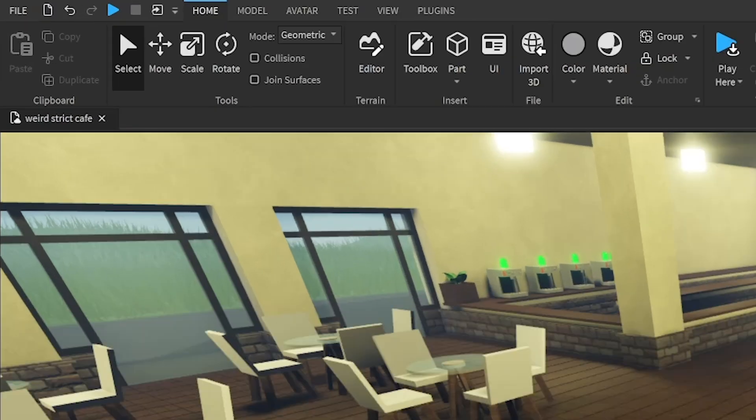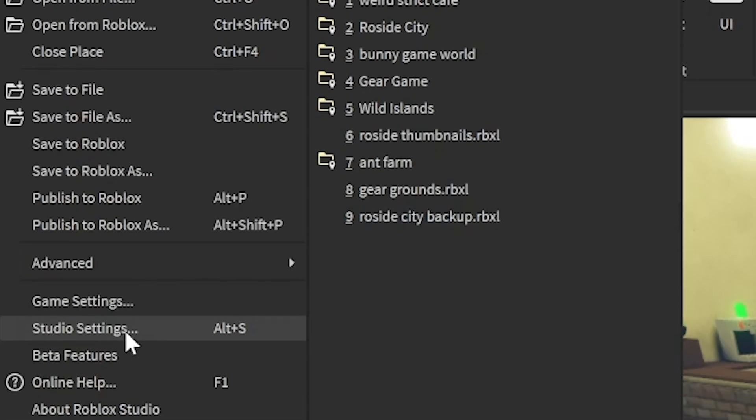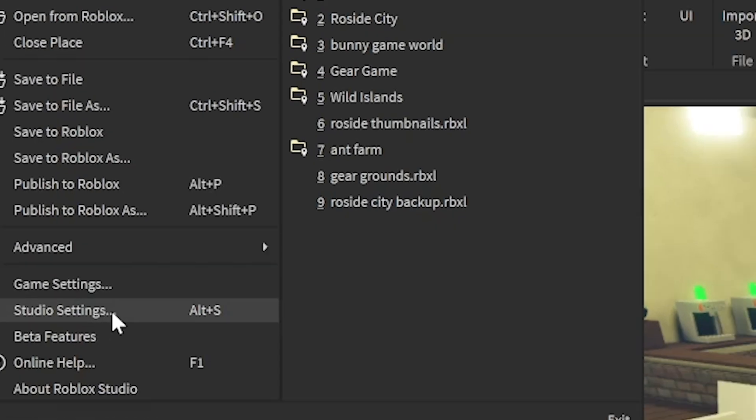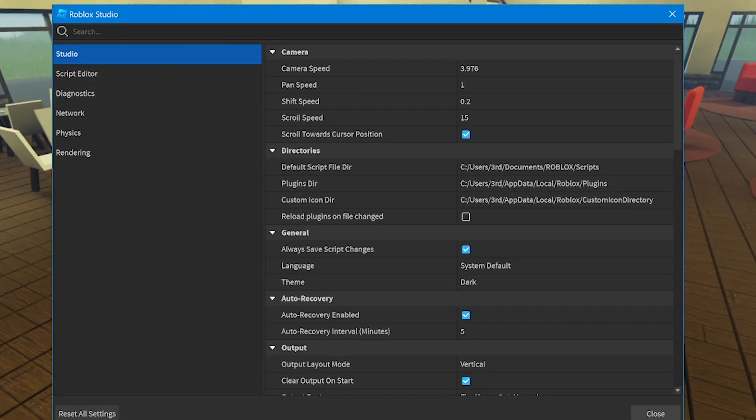So the first thing you want to do is go to file at the top left here, open up studio settings, and then you should pop up something that looks like this.